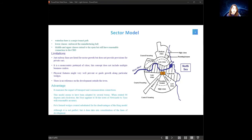It is also a monocentric portrayal of cities, where the concept does not include multiple business centres. Physical features might prevent or guide growth along particular wedges, and there is no reference to development outside the town. The advantage of this model is that it examines the impact of transport and communication connections, and this model has been adopted by several towns. When rotated 90 degrees anti-clockwise, it appears to fit the town of Newcastle with reasonable accuracy.